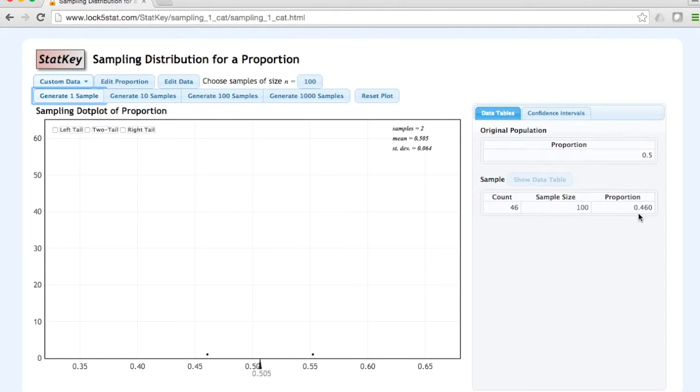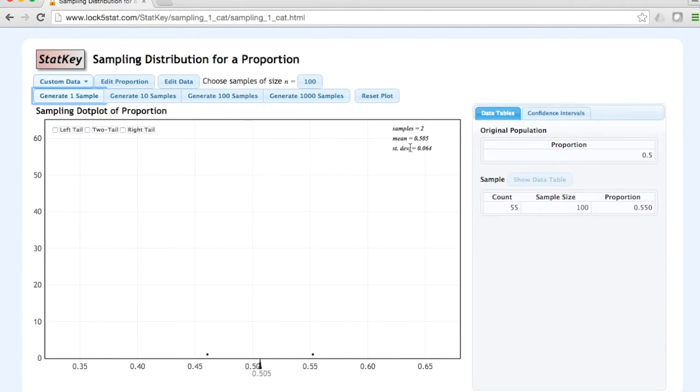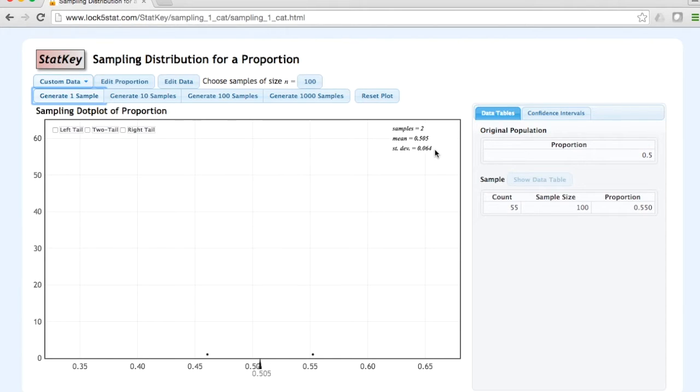In the large dot plot here, we can see our two samples are represented by one dot each. The mean of those two samples is 0.505. The standard deviation of those two sample proportions is 0.064.